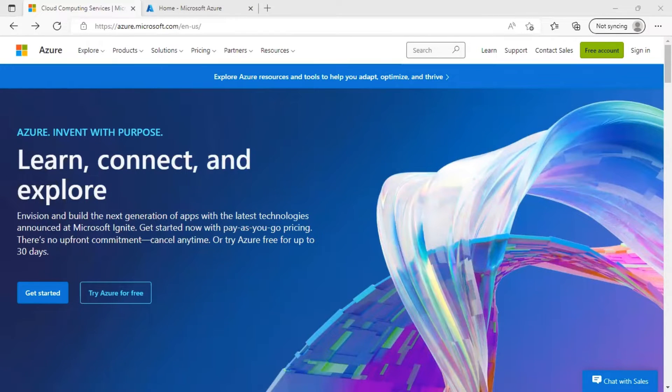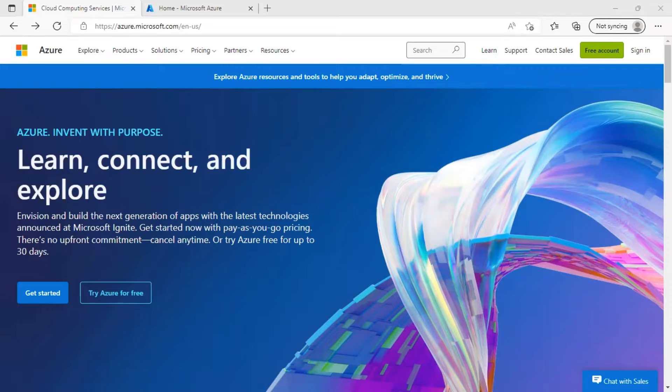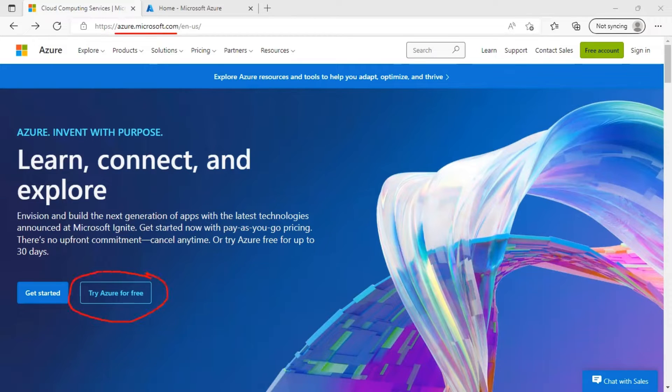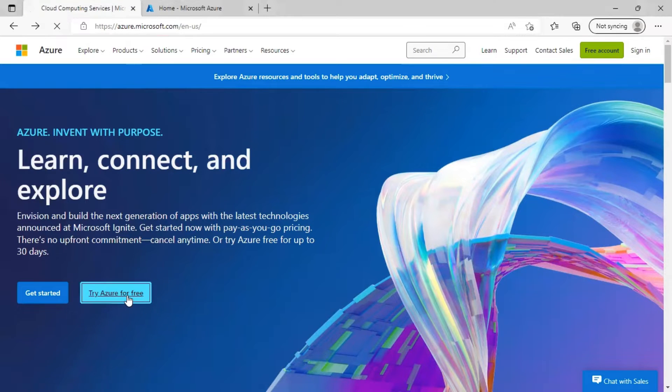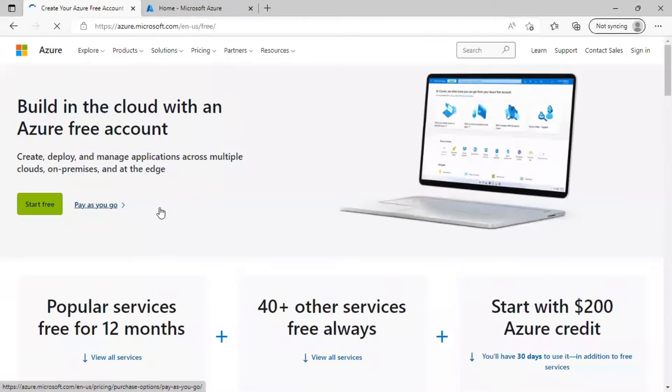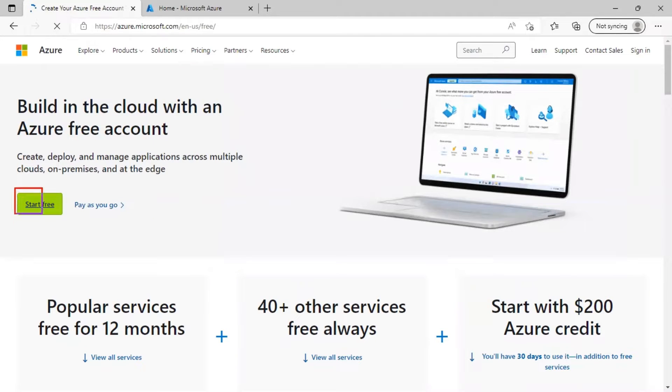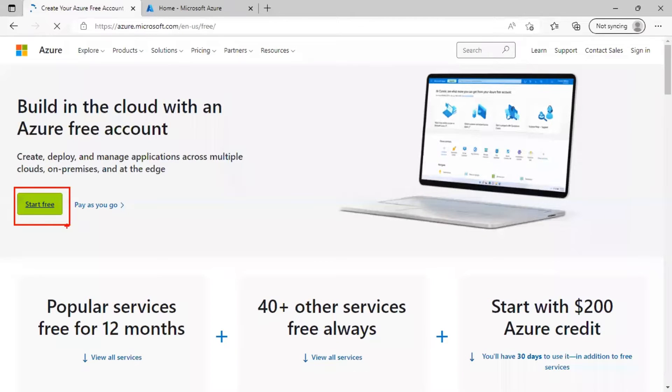In this demo, we are going to take a tour of Azure portal. In your browser, head over to azure.microsoft.com and click on try Azure for free. This will take you to a page to create an Azure free account. Click on start free to opt for free trial subscription using either existing account or by creating a new Azure account.